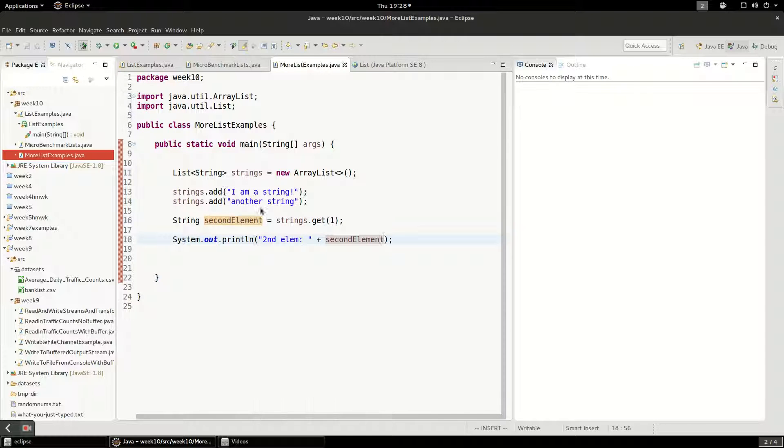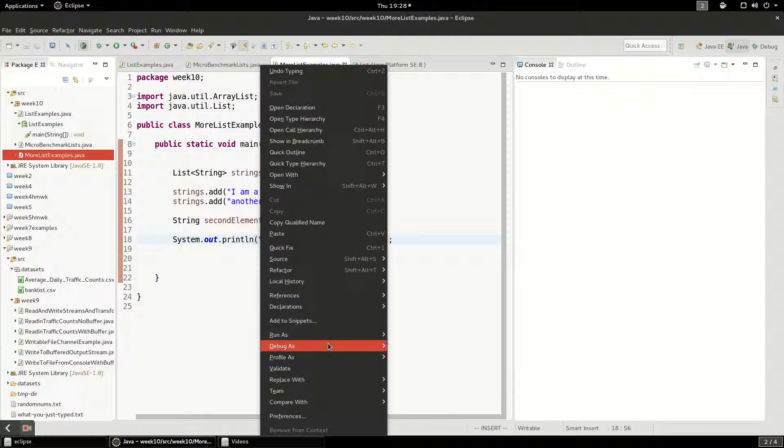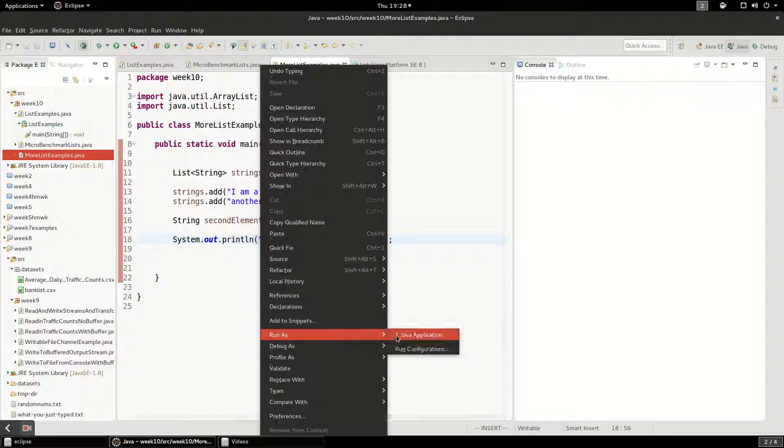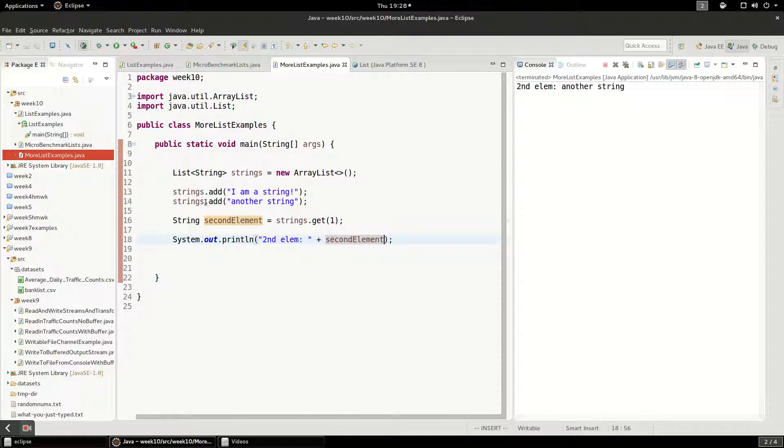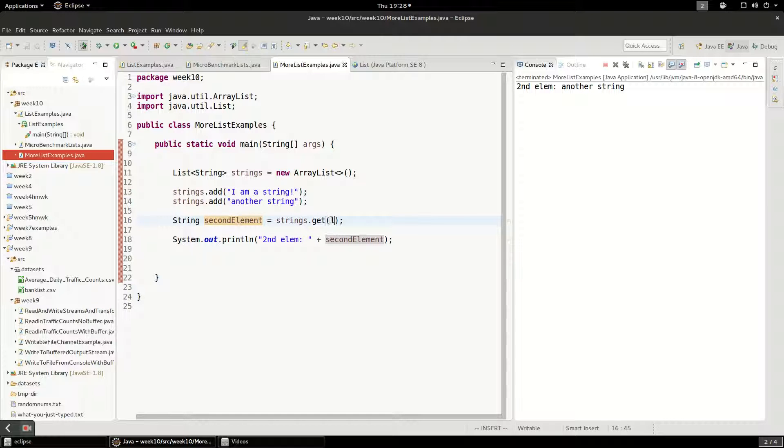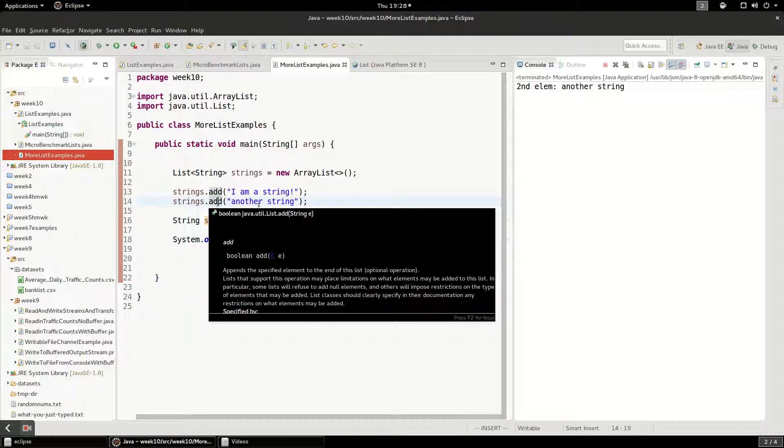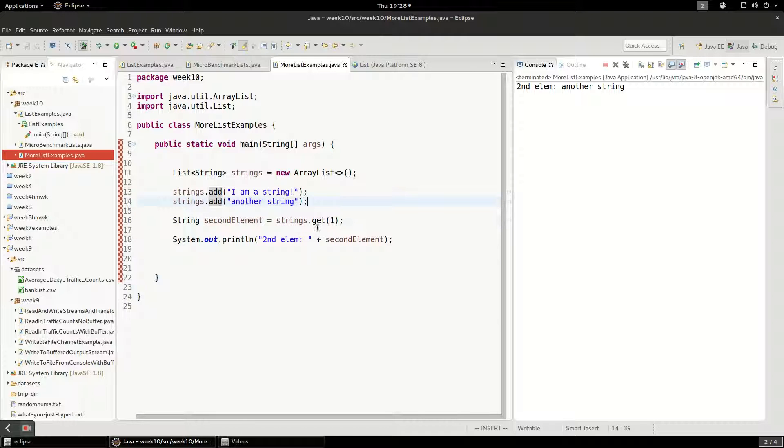I'm going to go ahead and run this, run as java application. And you'll see I got that second element there. And because java is zero index, it still works the same as an array when you use the zero index to get the first thing in the array. So this is adding methods or adding elements and getting elements. And you get by index position.